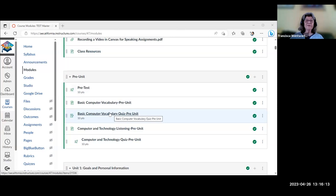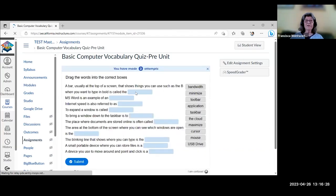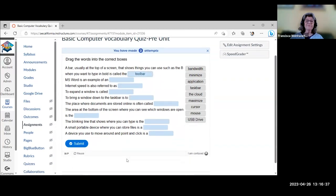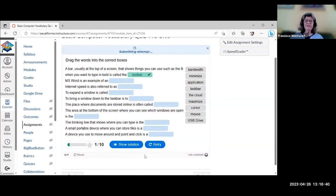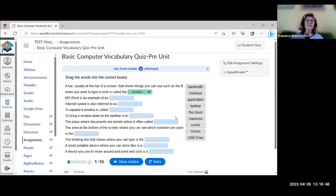In the drag-and-drop activity, students drag the correct word — for example, finding the toolbar — and fill in the blanks, then submit. Once they submit, they have the option to retry, and it will also show them the answers. That's one type of H5P activity — they're interactive and nice.